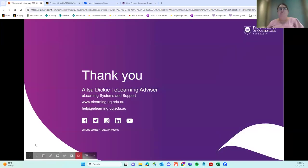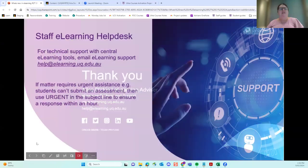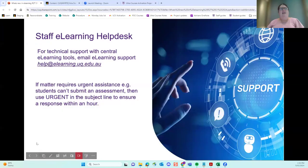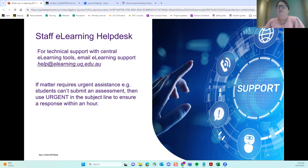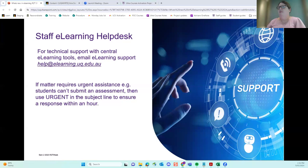I think we've got seven minutes. If anyone has any burning questions they'd like to ask, so maybe unmute. We'll also go through the chat and make sure we've answered everything as well. Any questions there? Maybe we might just see if there's any in the chat.